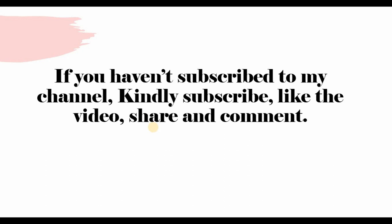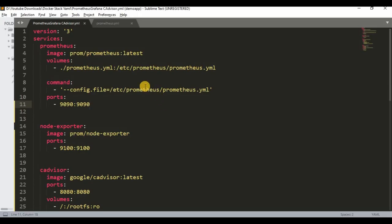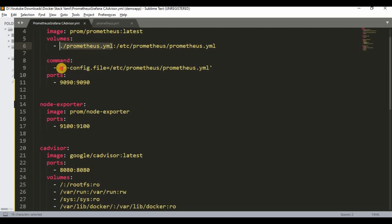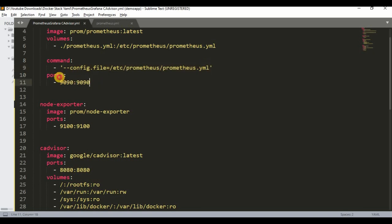Now let's get started. Here is the Docker Compose file we'll be using for this tutorial. We have one service called Prometheus using the Prometheus image, with a volume that maps the prometheus.yaml file from the host machine to the Prometheus container. This YAML file handles scraping configuration for the Prometheus server, Node Exporter, and cAdvisor. The command tells Prometheus to run using this prometheus.yaml file, and the port for Prometheus is 9090.